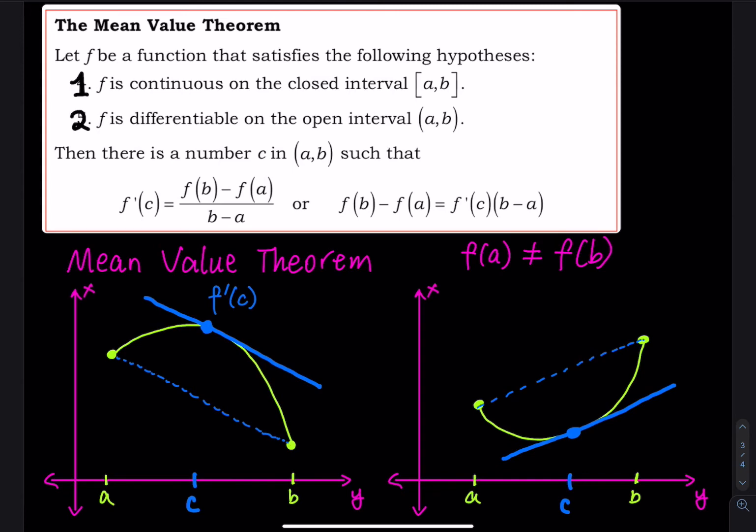What the Mean Value Theorem is telling us is: I have a curve between a and b, and since I have two points I can draw a straight dashed line to connect them. I can use the elementary algebra slope formula for the dashed line, but for the curve itself I have to take the first derivative.